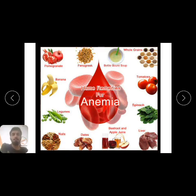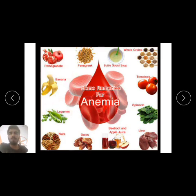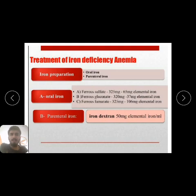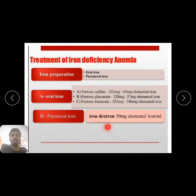For treatment of anemia, home remedies include pomegranate, fava beans, whole grains, tomatoes, spinach, beets, nuts, liver, legumes, and bananas. For iron deficiency anemia specifically, iron preparations are available. Two routes exist: oral and parenteral. Oral iron preparations include ferrous sulfate, ferrous gluconate, and ferrous fumarate.